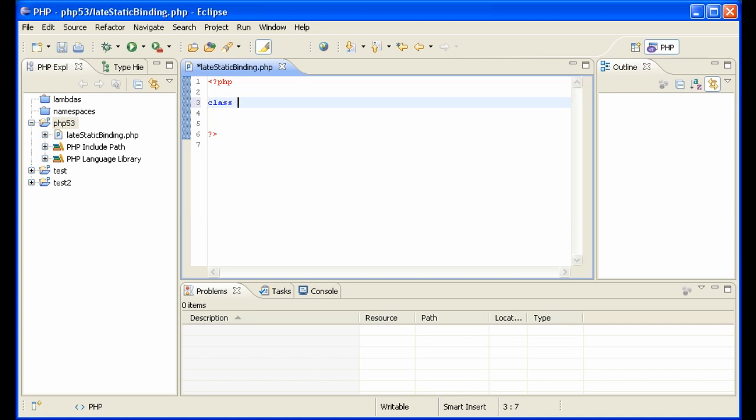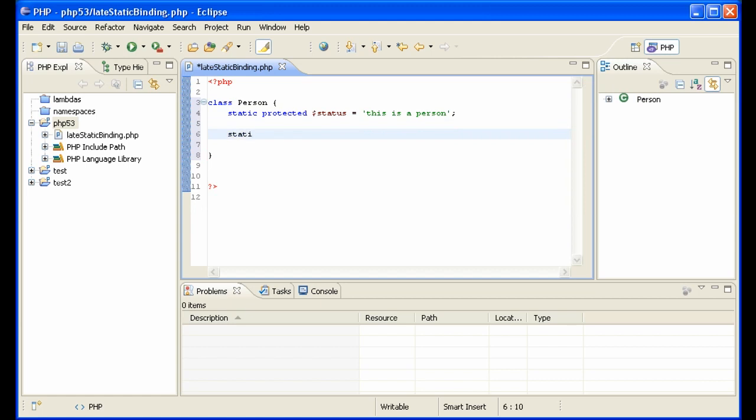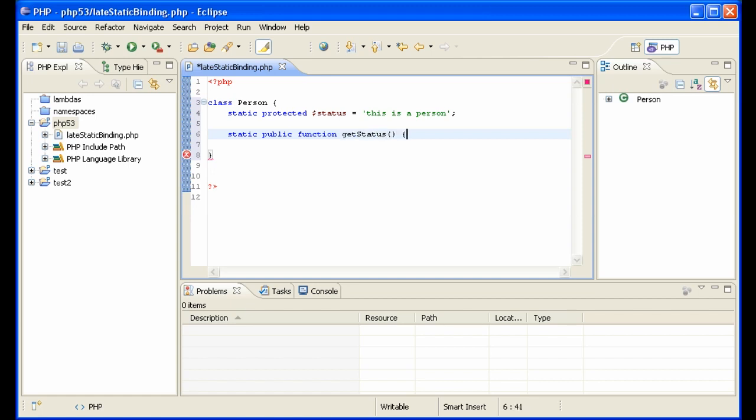Let's say you have a class Person, and this class has a static variable - status equals 'this is a person'. Then we have a static method which gives us this information from the class itself, not the instantiated class, because it's static. We say here self::status.